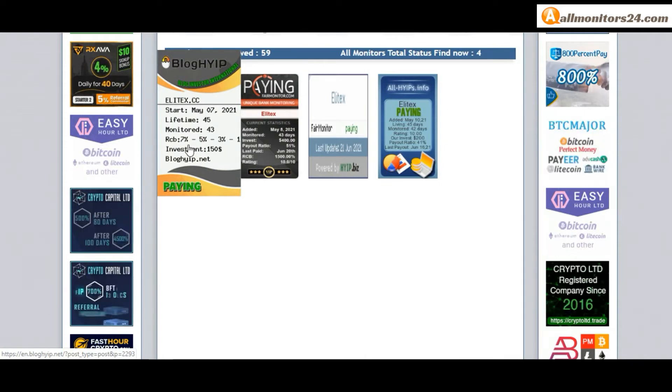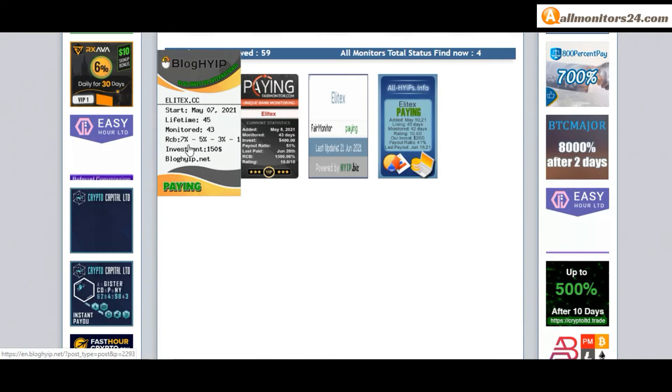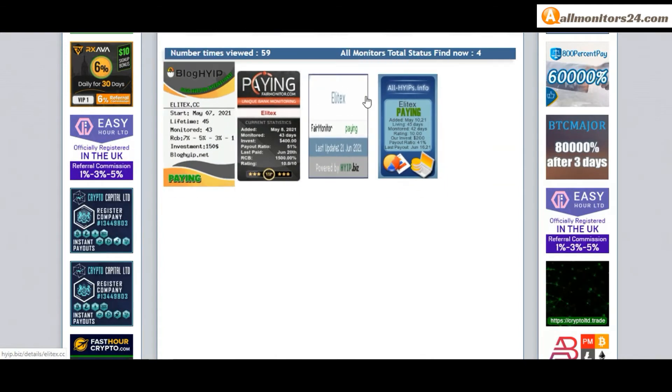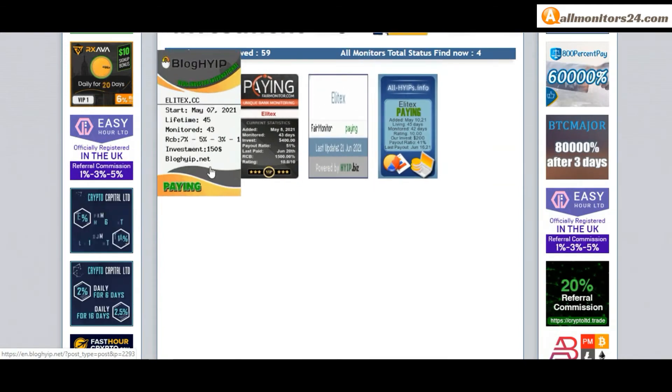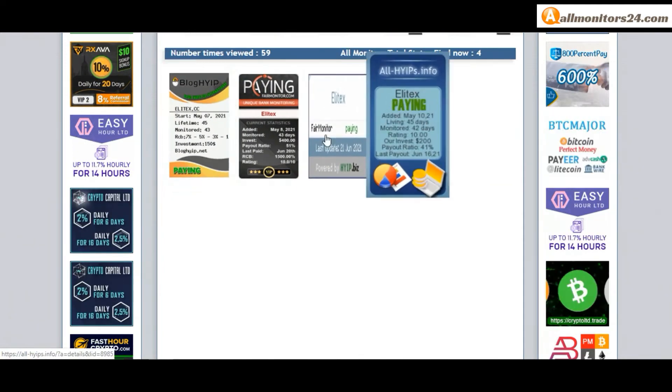Don't forget, invest first, check all monitors status is showing paying or not paying. If you see is okay, then invest, make money.